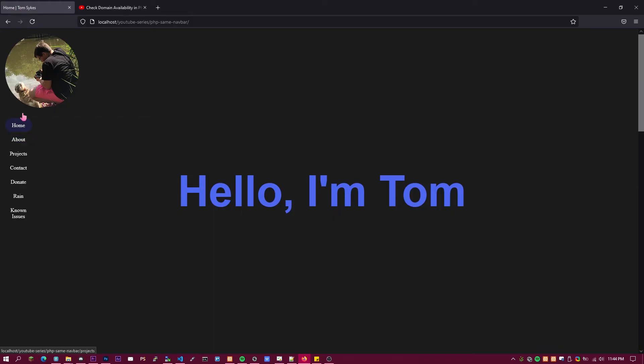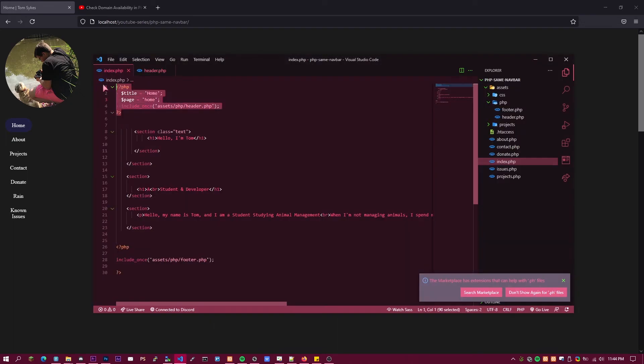Now what you do is you copy this PHP code and go into all of your files.